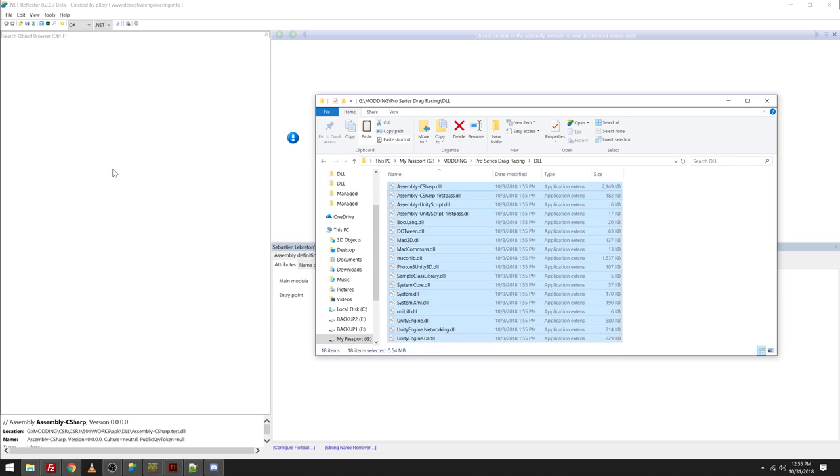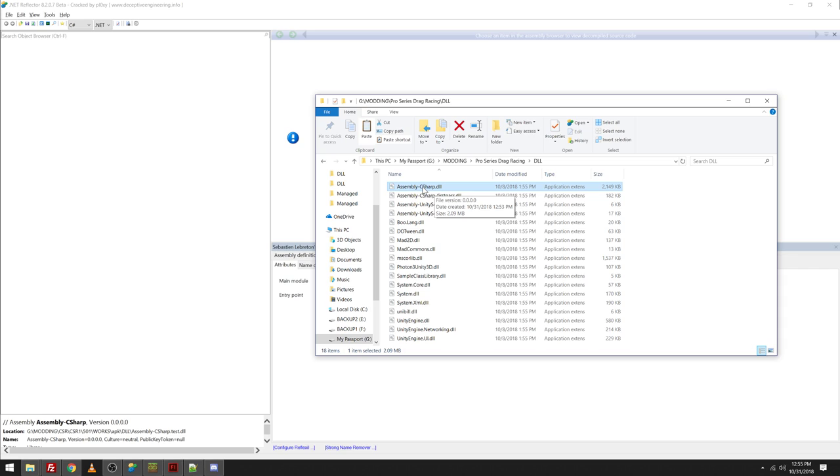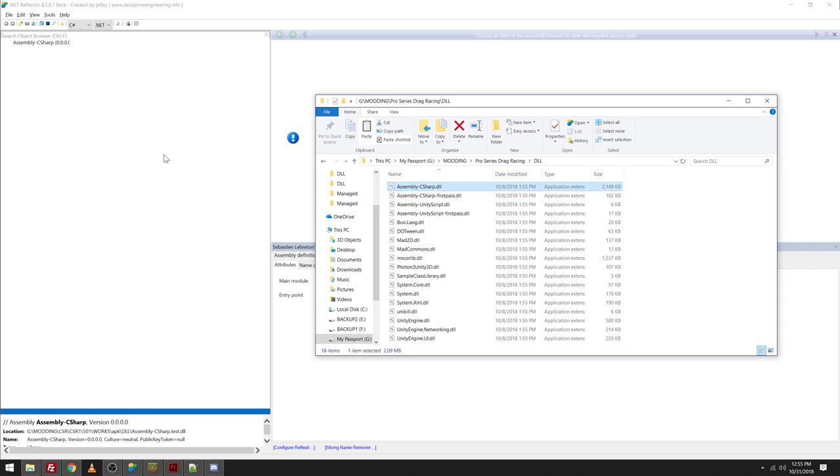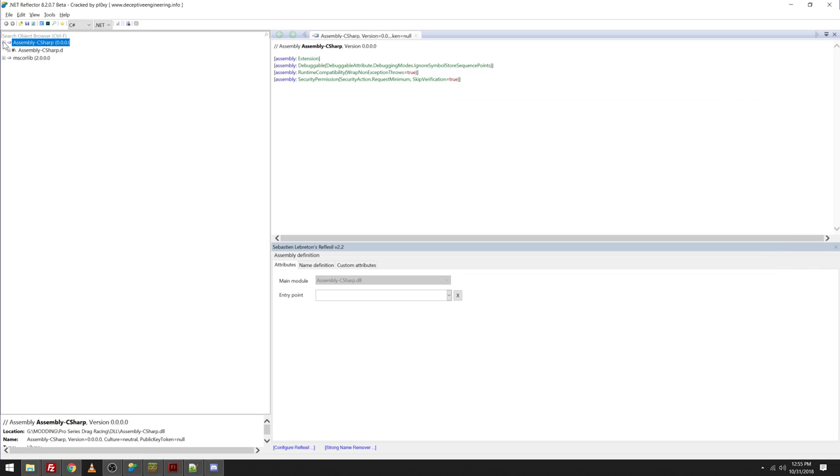And then from there, you need the DLL file for the game. So, in Unity 3D games, all the code, when they compile it into what's called monocompiling, where it's C-sharp code into a DLL file, all the code for the actual game is going to be in the assembly C-sharp.dll file. So, you're going to want to simply drag and drop that into .NET Reflector. It'll open it up. It'll find its required stuff because everything's in here. And you can just click the little plus sign, click the little plus sign.